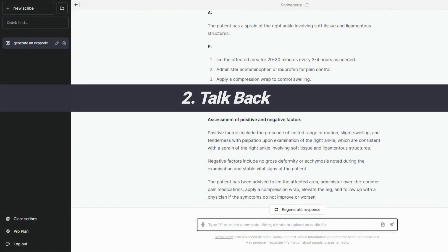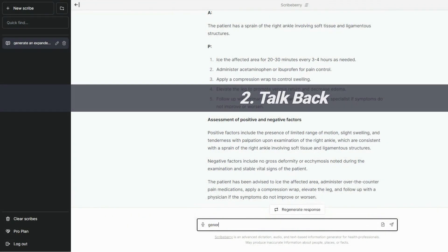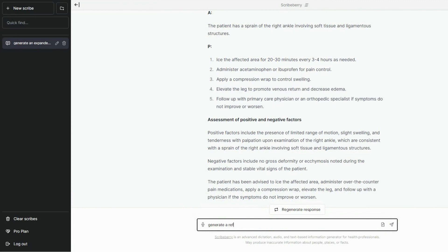Once your note is generated, you can talk back to Scribeberry to generate other notes, console letters, or even patient information sheets.